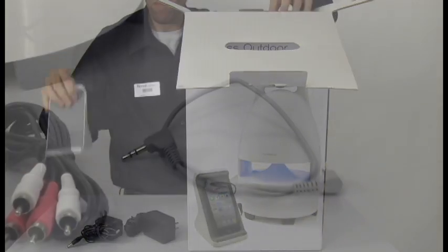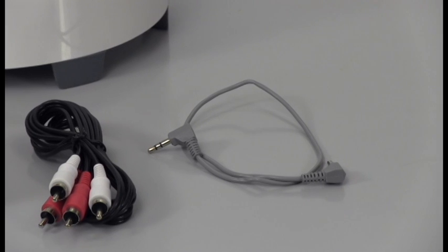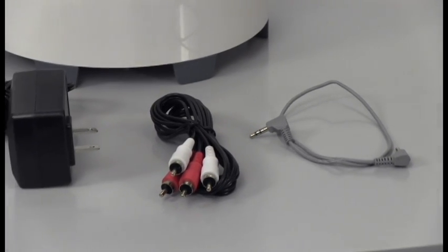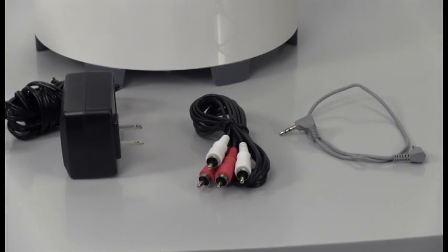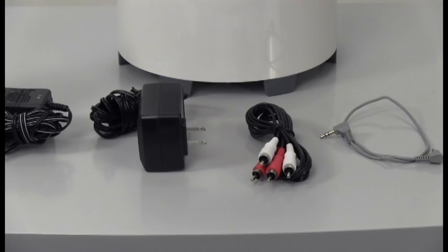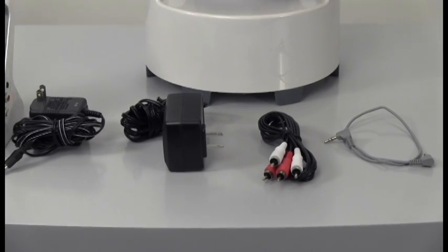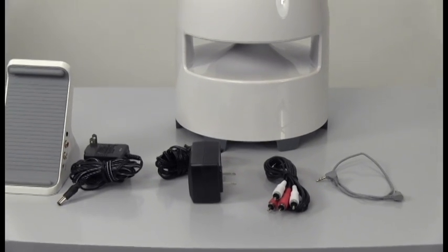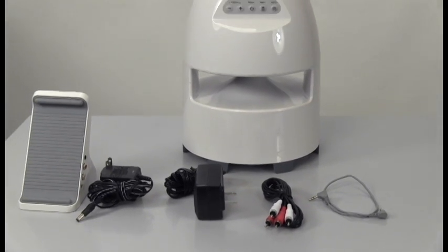This includes the transmitter dock, speaker, transmitter dock power adapter, speaker power adapter, dual RCA cable, and the 3.5mm right angle cable.